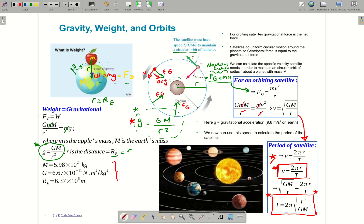Here I've listed the mass of the Earth, the universal gravitational constant G, and the radius of the Earth. Knowing those values, we can calculate g on the surface, or see how it changes if we're farther away. We can do experiments on that.